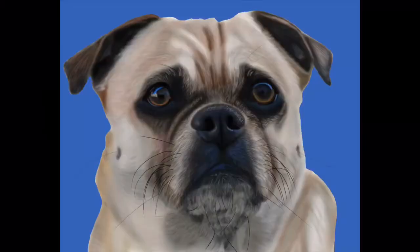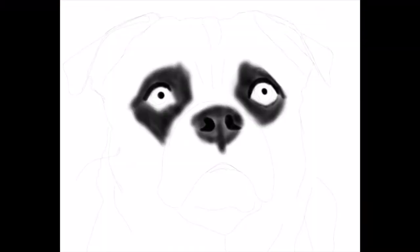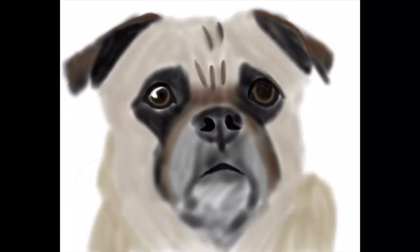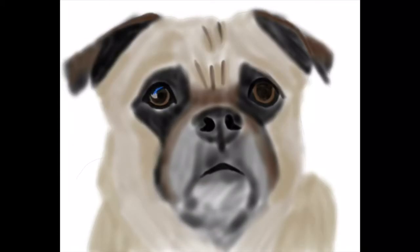Hi, Shauna Jensen here, the artist behind Pop Studio 12, with another digital painting for you — this time of a little pug. He's so cute; I really enjoyed doing this one.